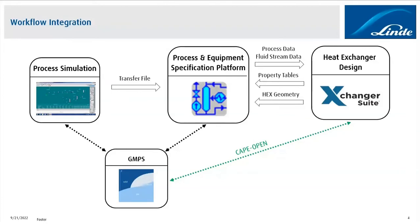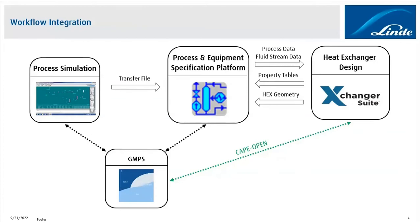So the main benefit for us is that using CAPE Open makes it easier for us to adapt the fluid properties according to the current design that we have. We don't have to go outside of the Exchanger Suite file to update the properties. We can stay within the same file throughout the whole design process, but we can still keep the fluid property consistency throughout the whole design process because, as you can see, all the tools and software that we use, everything is based on GMPS.